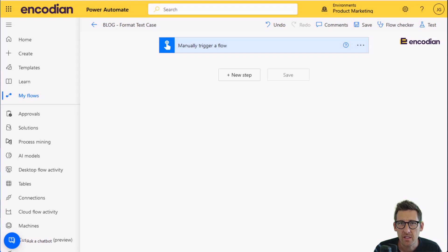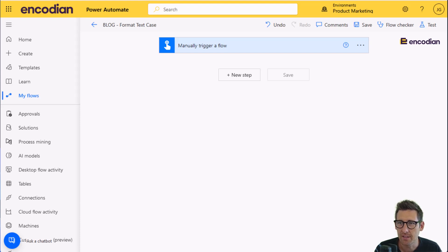Hey, this is Jay from Encodion. So we're going to have another look at one of our utility actions and today we're going to have a look at formatting text case.